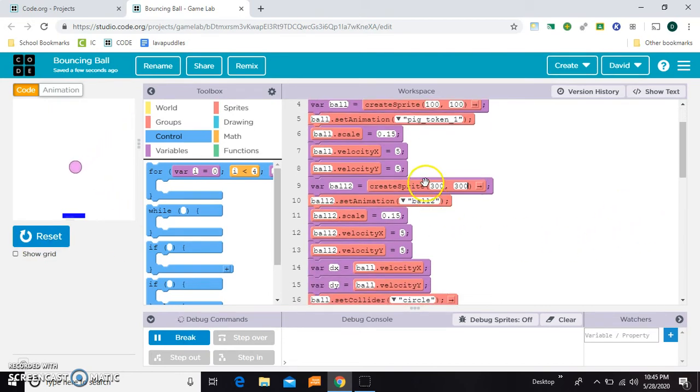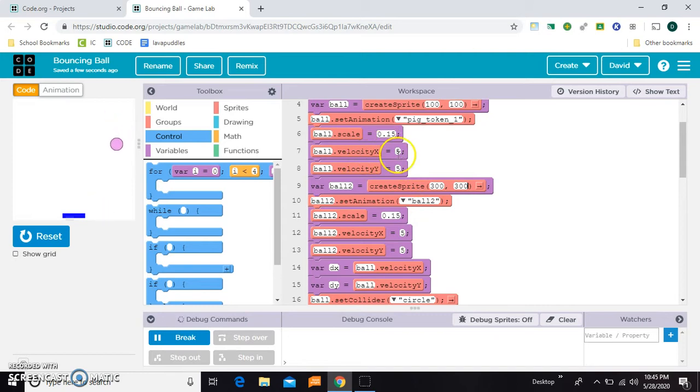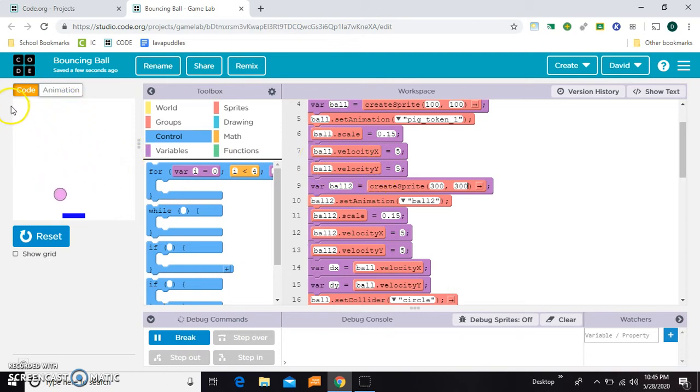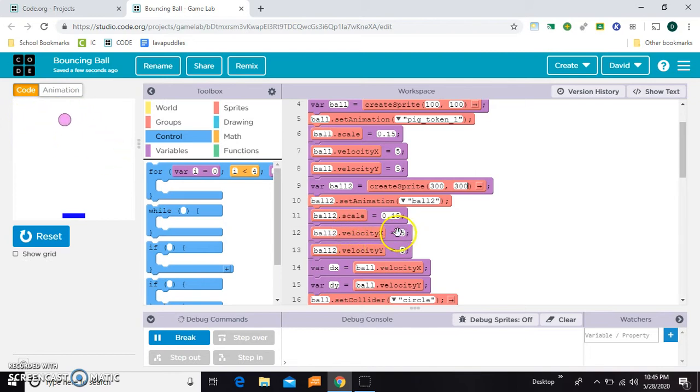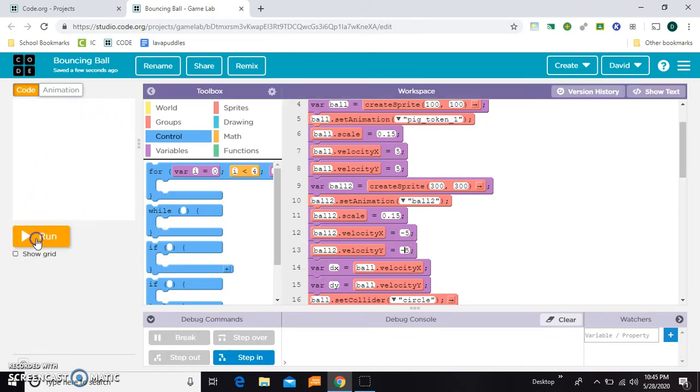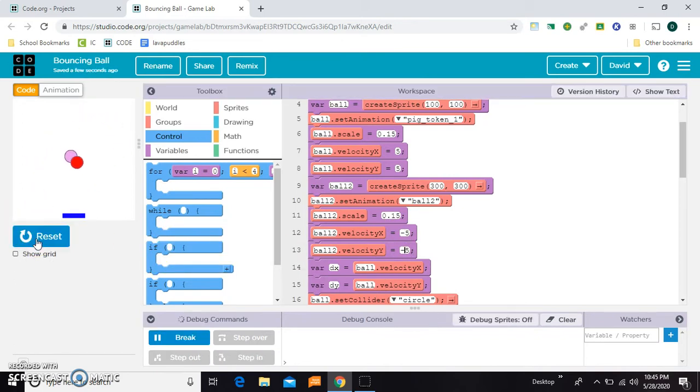Now I'm going to make them go in opposite directions. So see how this one is going right? Its X velocity is going right at five pixels per second and its Y velocity is going down five pixels per second. I'm going to make this other ball go in the opposite direction so it's going to have negative. So now they should be flying towards each other. That's cool.